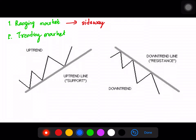In the trading market, there is a lot of uptrends and downtrends. These directional moves are the key focus when applying trend lines.